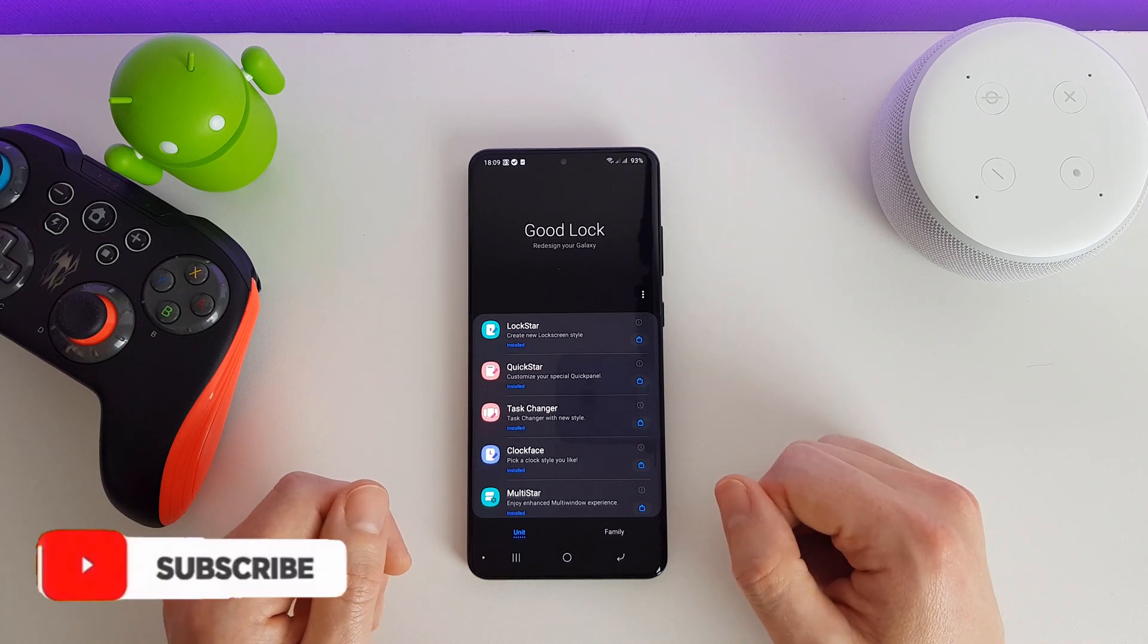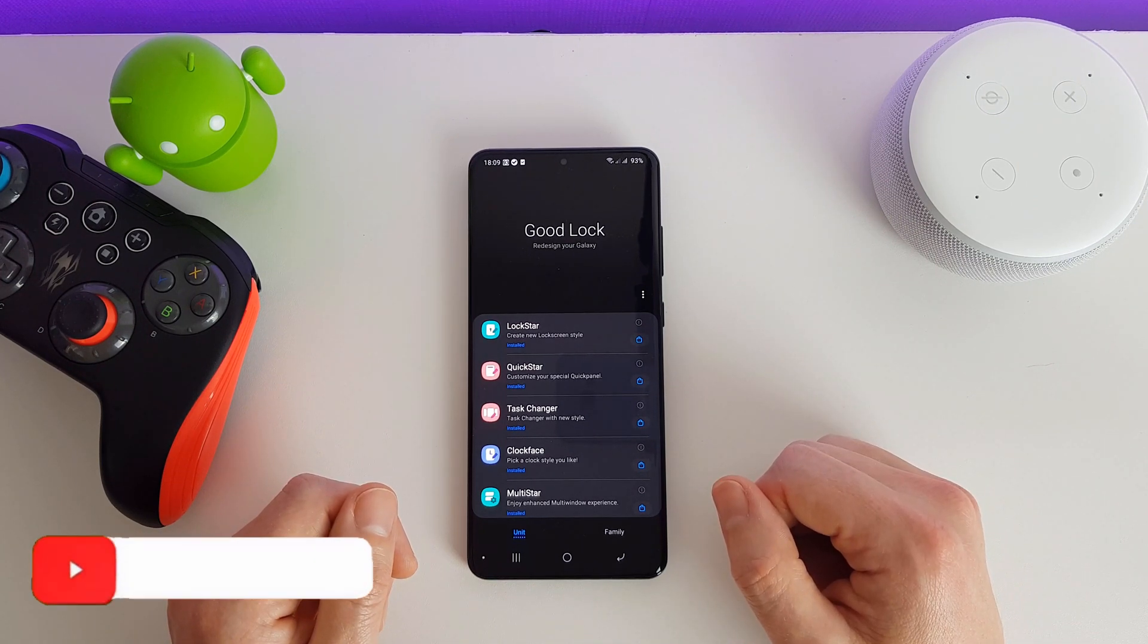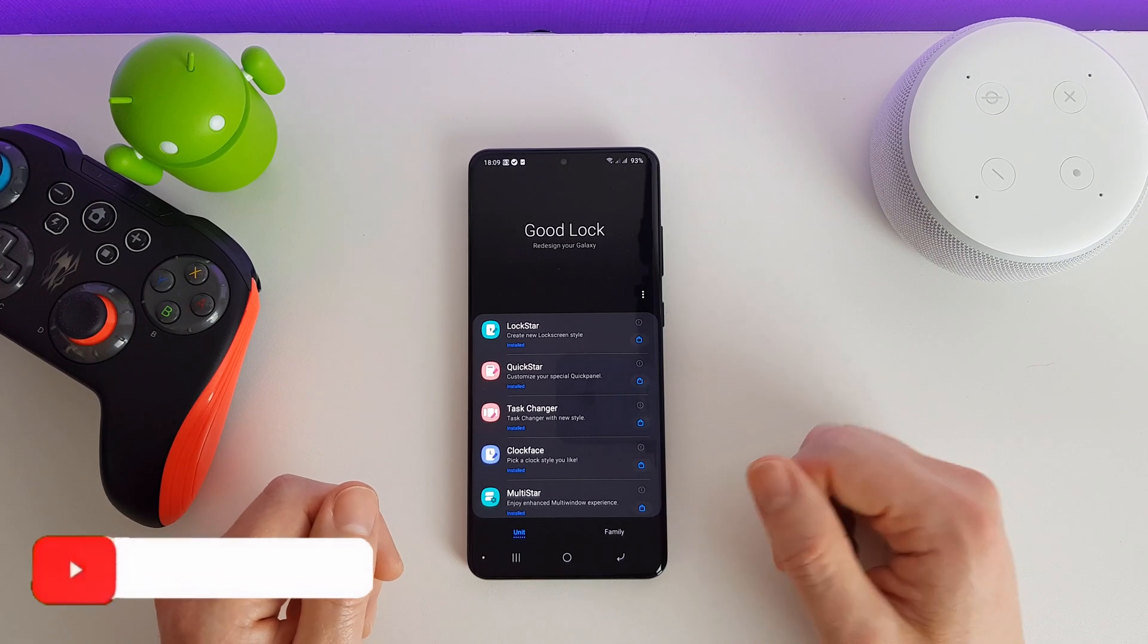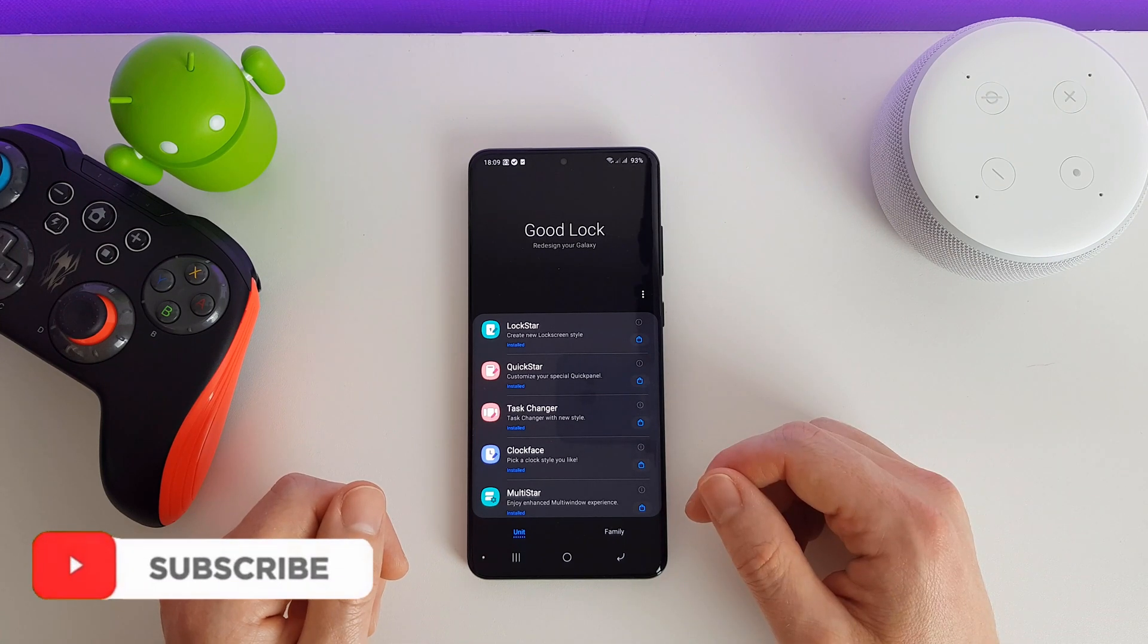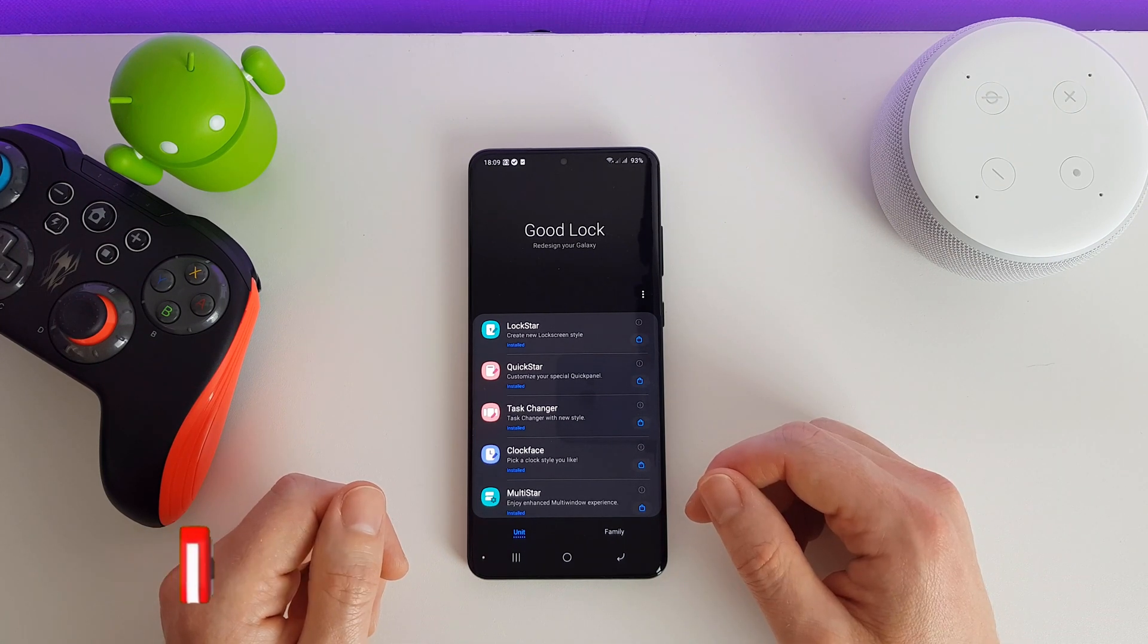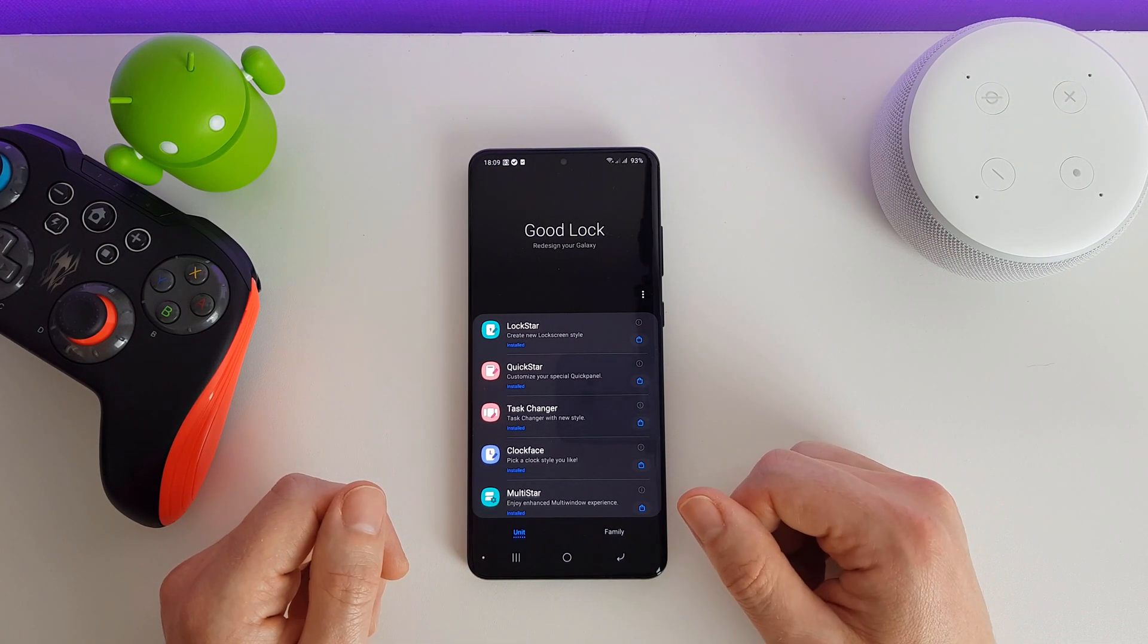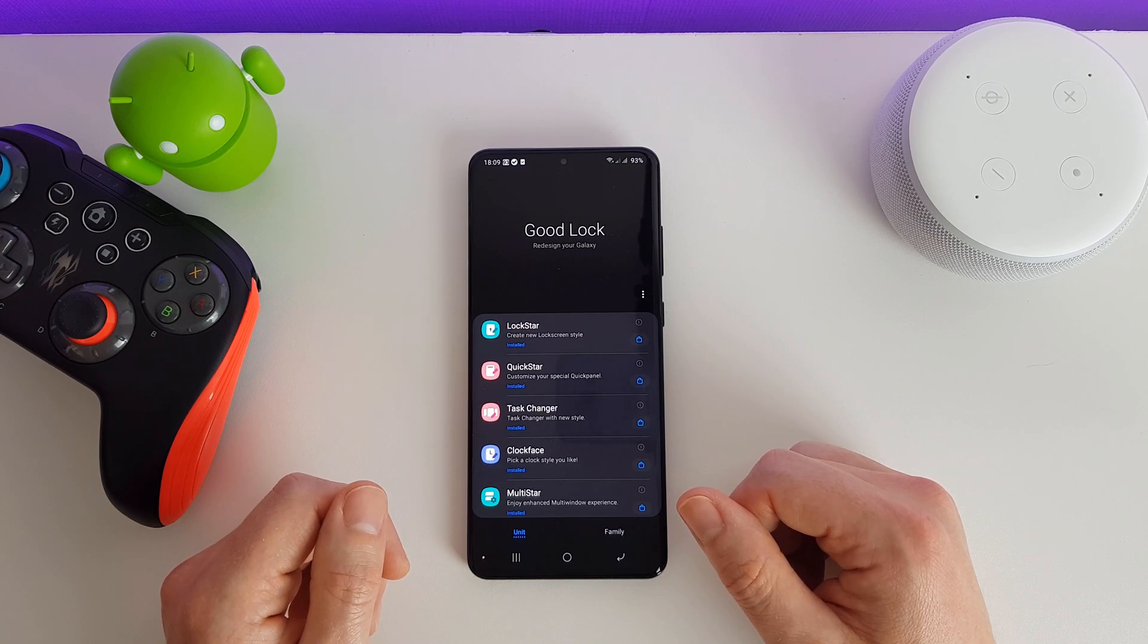Hi there, welcome to this video. This is actually part of a longer video which I have put a link to in the description. In this video we're just going to be looking at one app specifically. If you want to see all the apps then check out my main video.